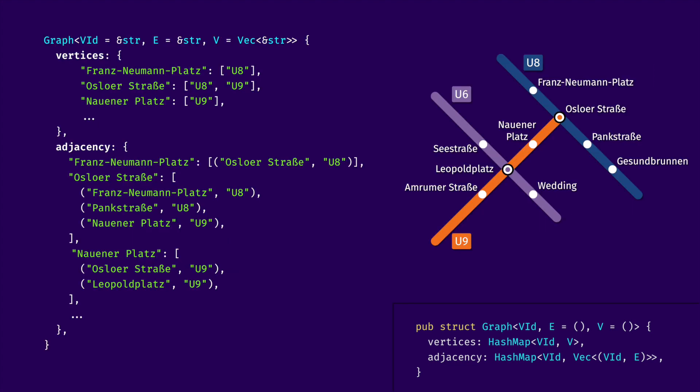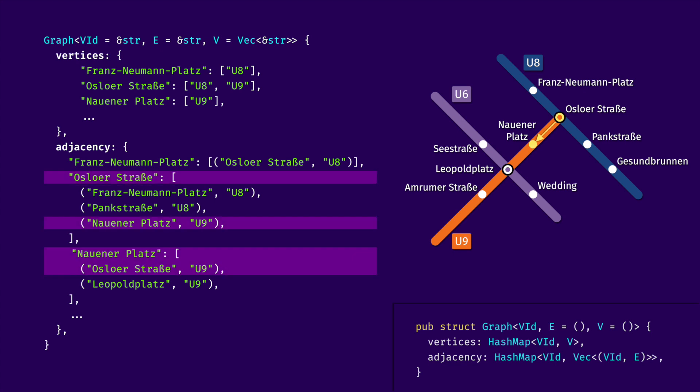For an example of a graph which does associate information with its vertices, let's look again at U-Bahn. For each VId, which are represented as string literals here, we can put a vector of lines to which this station belongs as vertex data V. We can still model it as directed graph, where, for example, Osler-Straße will have an edge to Nauna Platz, but not vice versa. But instead, let's try to represent it as an undirected graph.